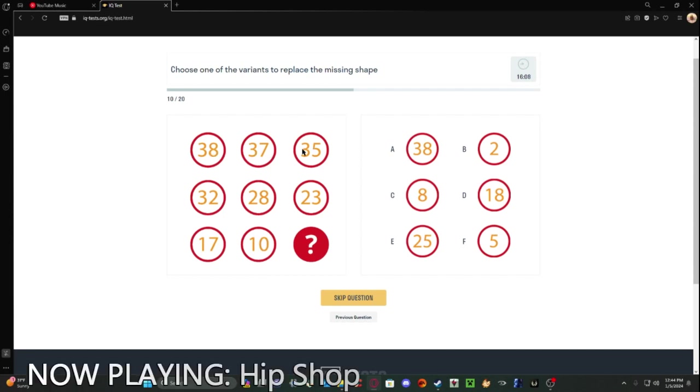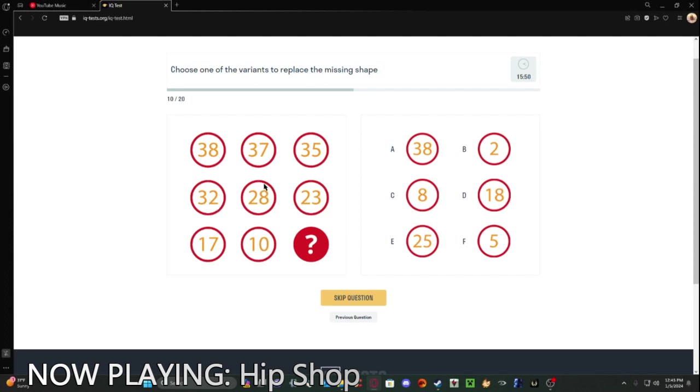So this one goes down 1, then 2, oh, it's Fibonacci. If you don't know what Fibonacci is, it's basically 0 plus 1 is 1, 1 plus 1 is 2, and then 2 plus 1 is 3, 3 plus 2 is 5, 5 plus 3 is 8.